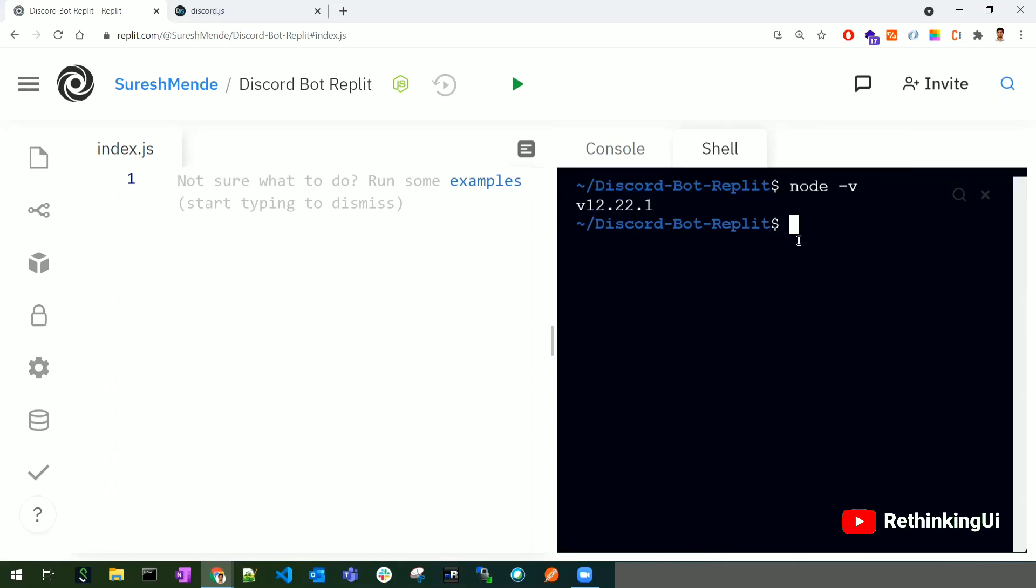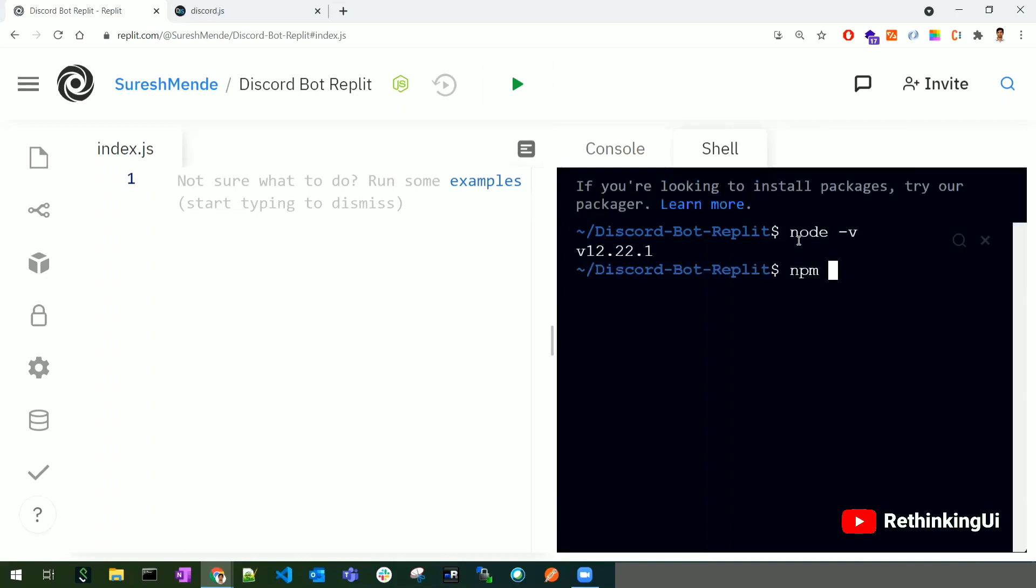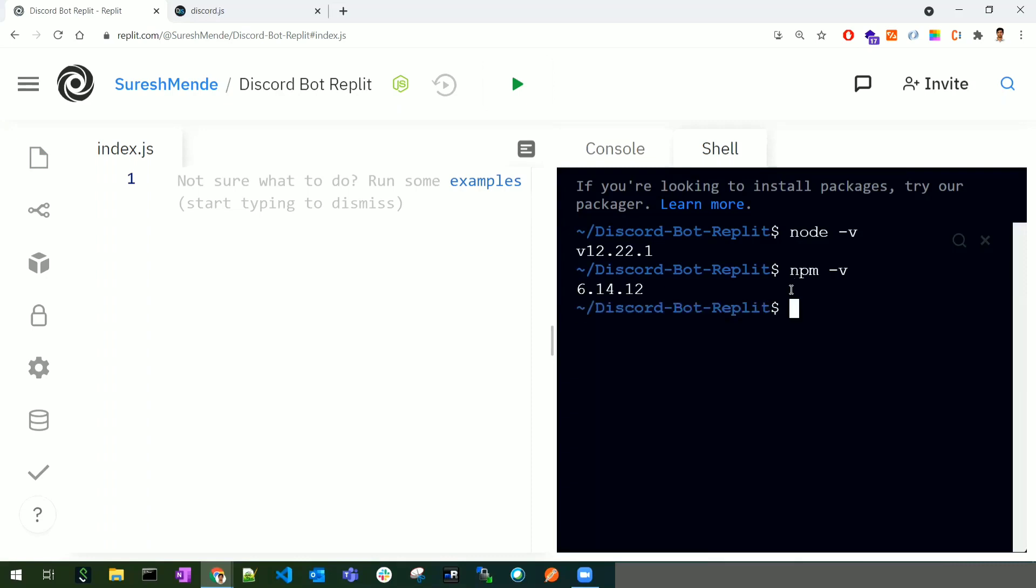Along with Node, we also get npm, which is the Node Package Manager. We use npm to install all the dependencies for our application. Let's check if it's available by checking its version - npm is available by default if we have Node.